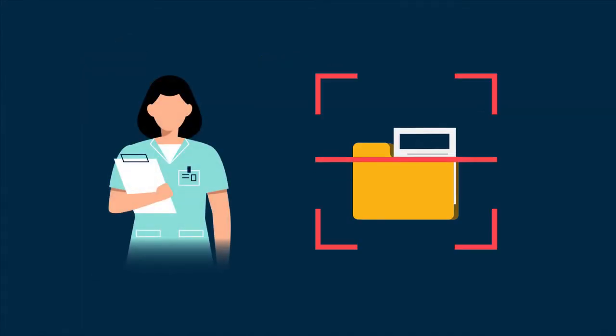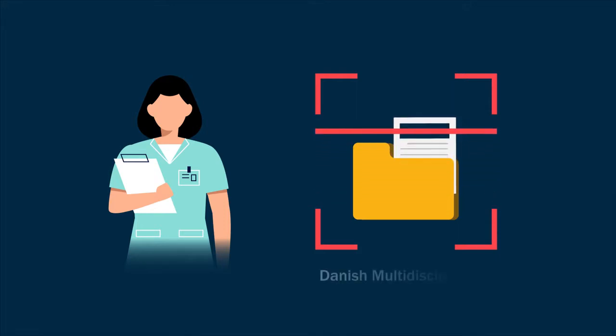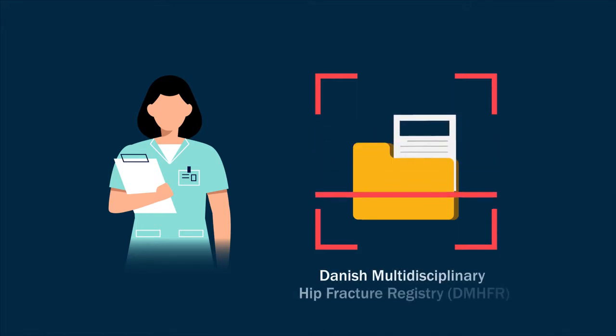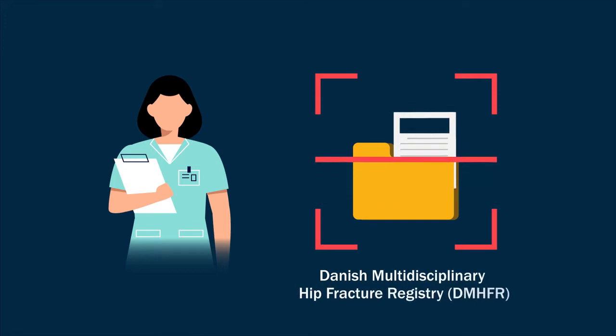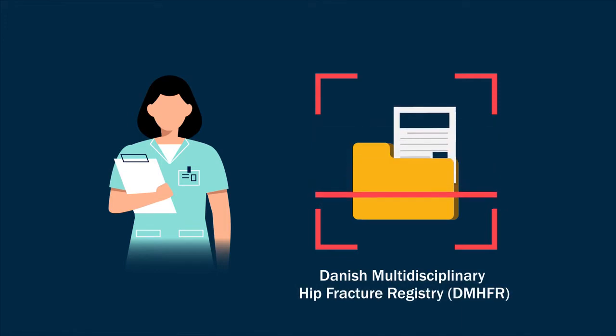To address this issue, researchers from Denmark recently conducted a multi-center cohort study with data from the Danish Multidisciplinary Hip Fracture Registry, or DMHFR, and healthcare records.